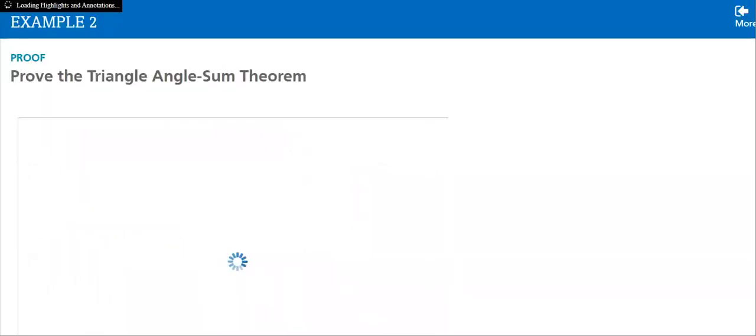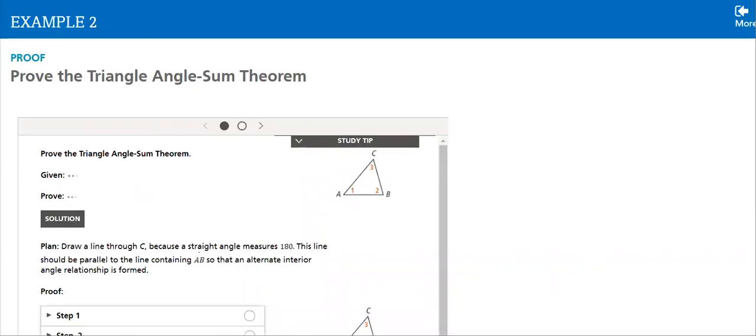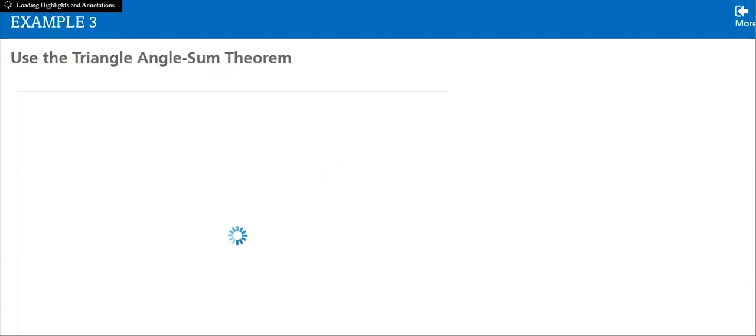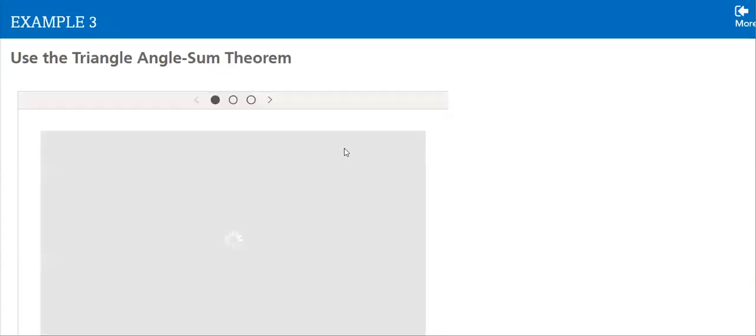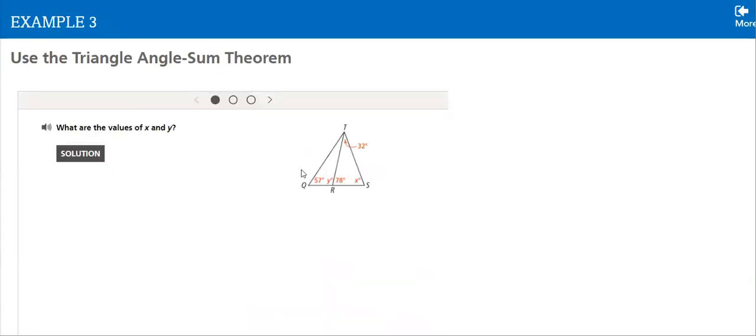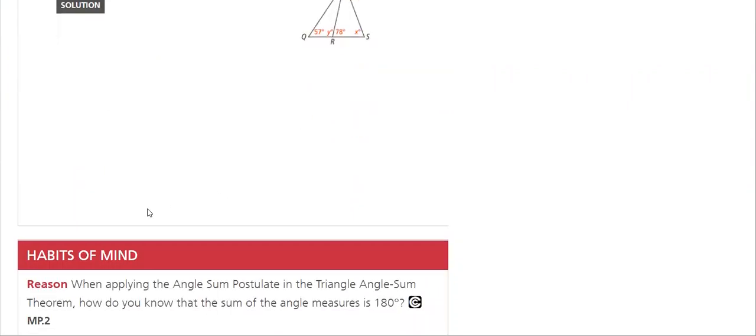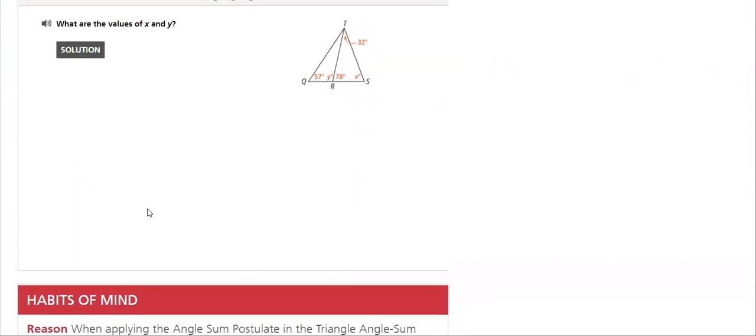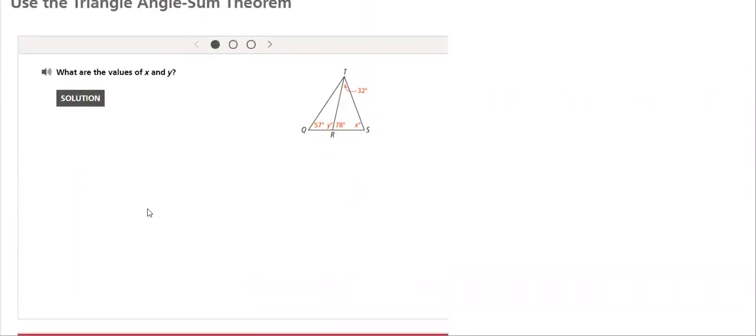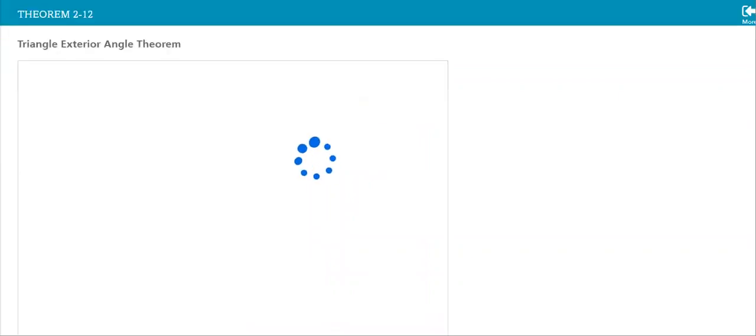We'll do examples to prove the triangle sum theory. Many examples on how to use it in finding the missing value here. You know by now how algebra is connected to geometry.